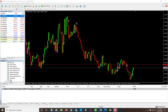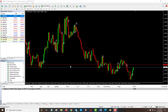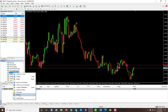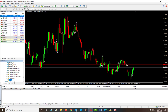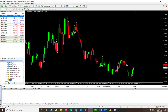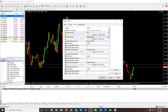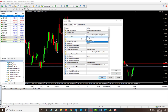Once you have the EA in the right folder, just right-click, click refresh, and you should see the EA under your Navigator. Once you double-click on it, you will see the inputs for the EA under the input tab.